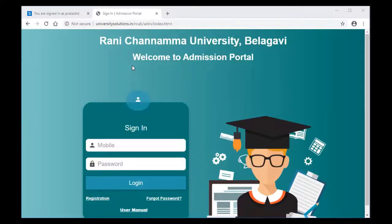Dear students, in this video we will go through the process of updating student information in the RCU admission portal.